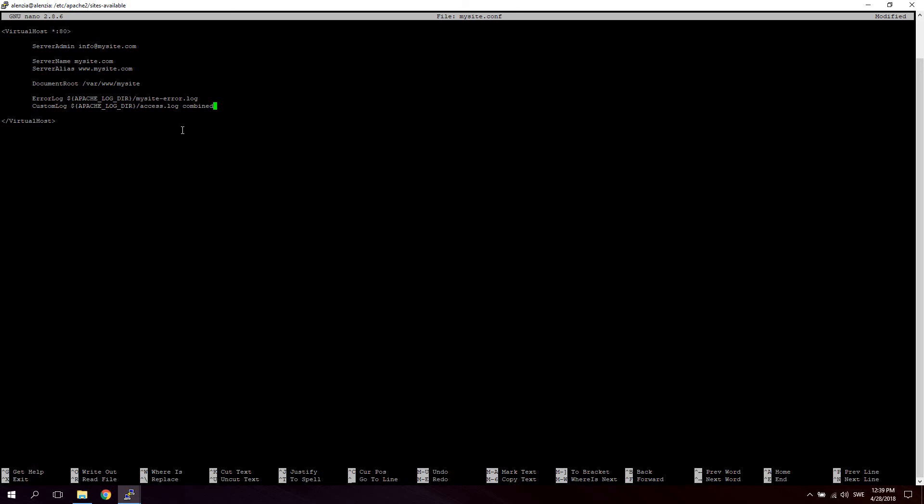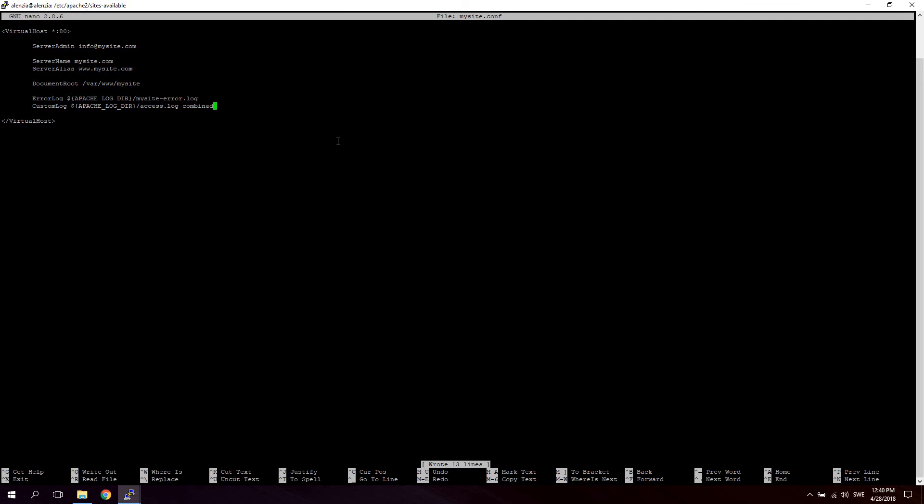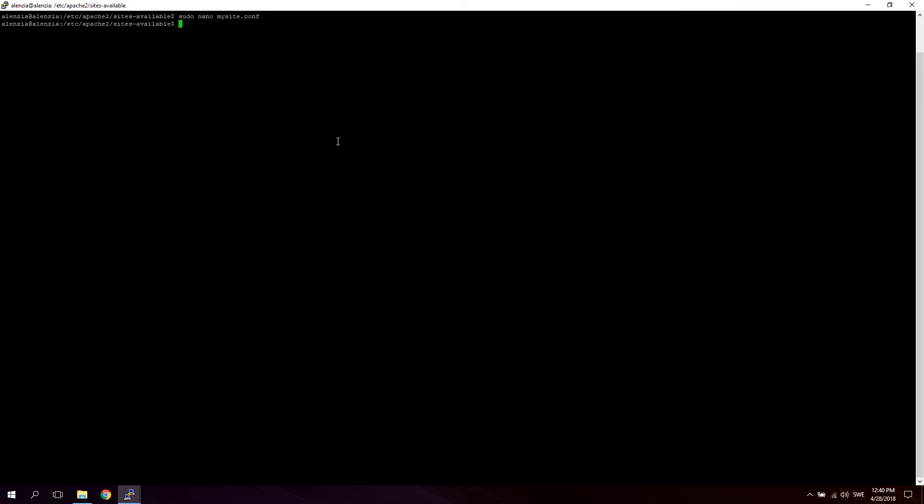What we're going to do now is save this file and activate it. Now I won't be able to test this out or show you the domain name actually resolving to this folder because I don't own this domain. This is just an example of how to set up the actual virtual host. So now we're going to hit Ctrl+O to save the file and then hit enter and get out of the file.